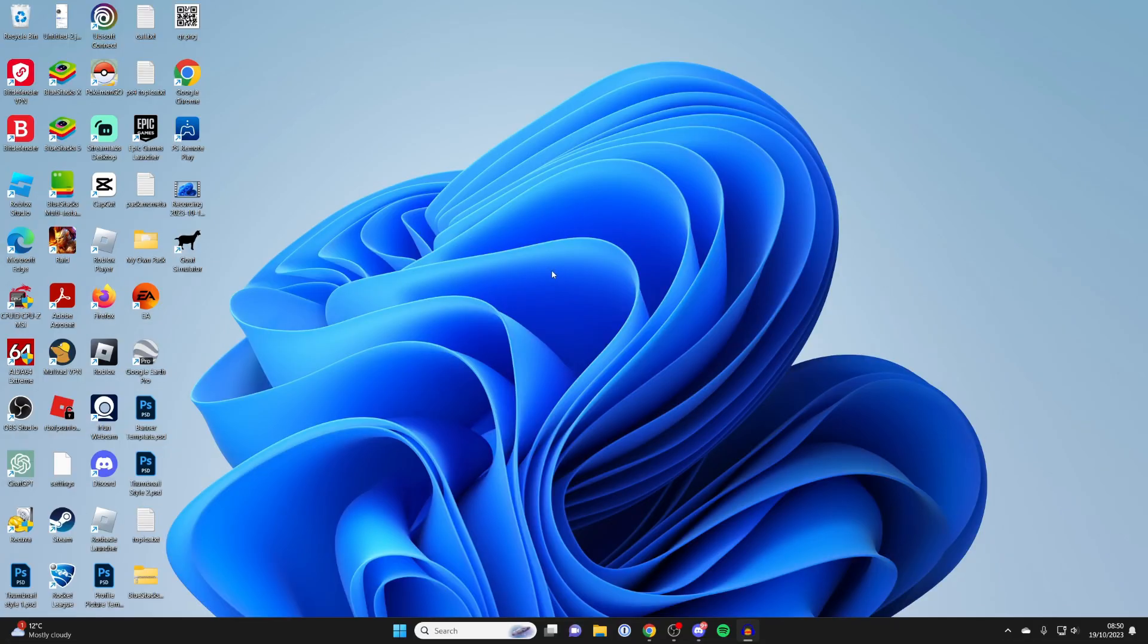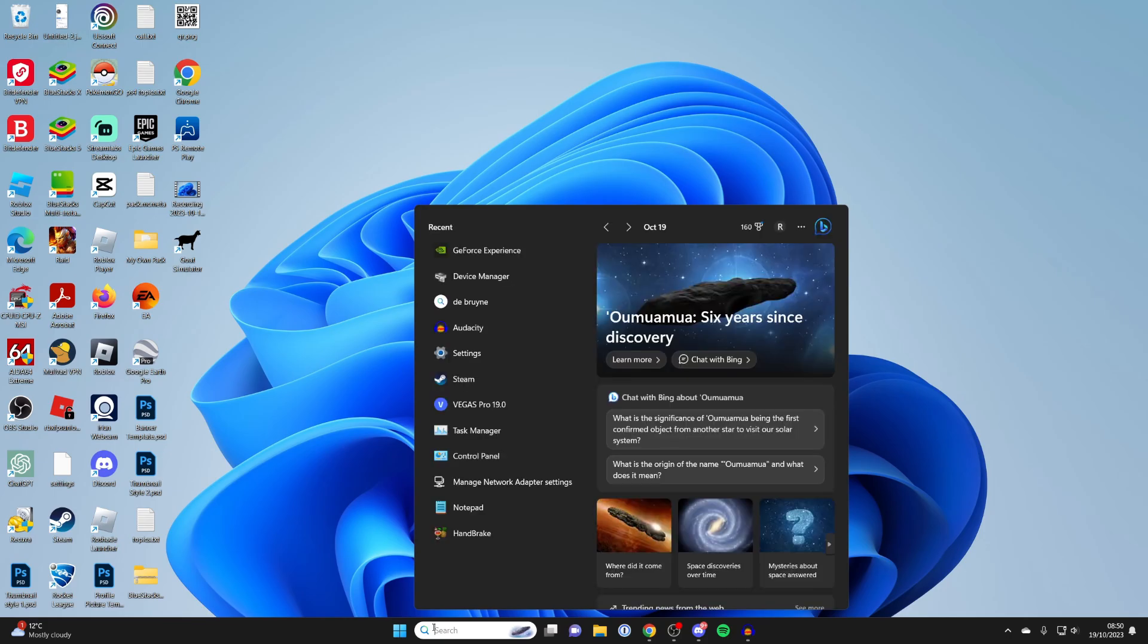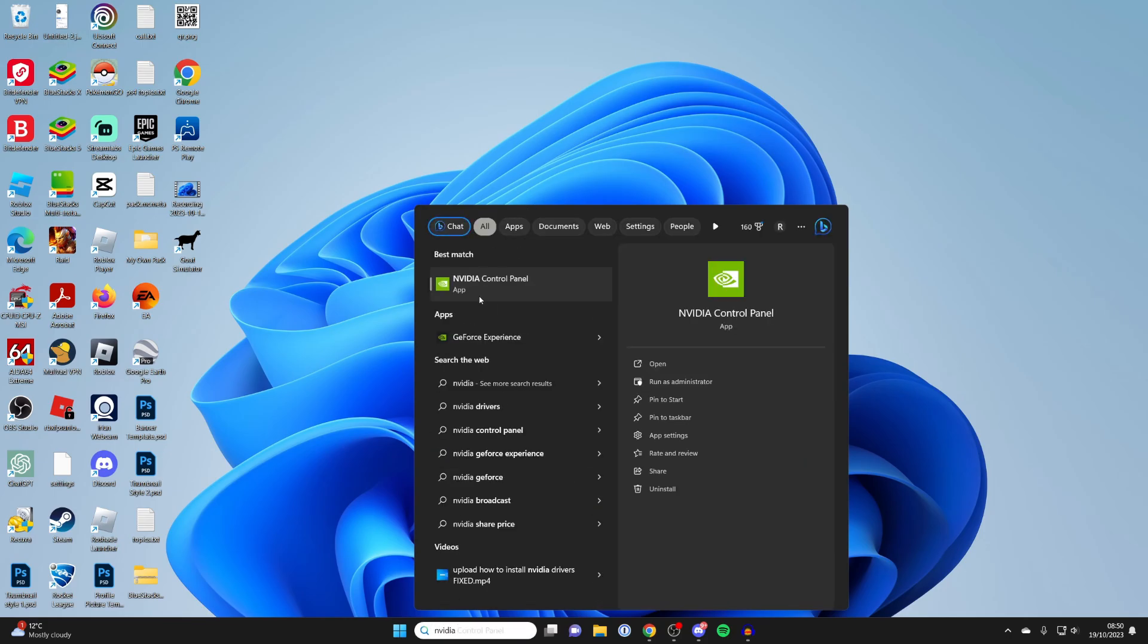First, what we want to do is see if we already have the drivers installed. If we don't, we can always download them, but let's quickly check. Go and click on search at the bottom and type in NVIDIA, and you should see the control panel and GeForce Experience appear.